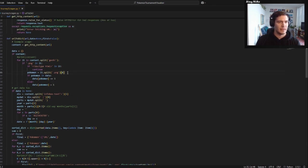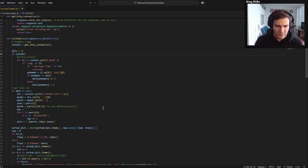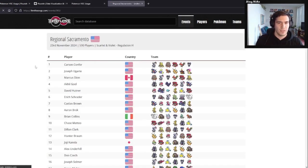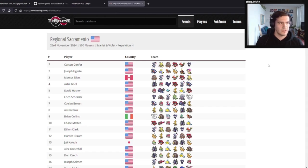Then I have a little dictionary where I'm storing information about it. All I'm doing is keeping track for that tournament — because as I'll show off in a second, you get this little picture, and whenever you click on a tournament you get the name of the player, the country, and the team. Now for the team, unfortunately they don't give you the full composition.